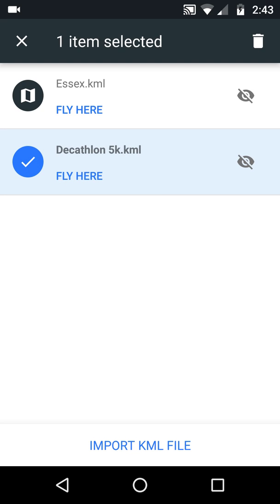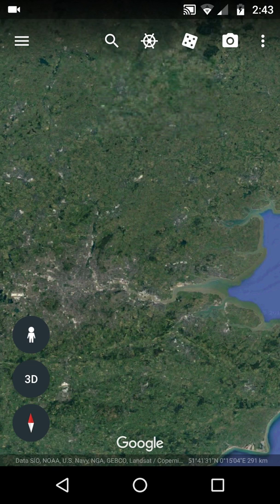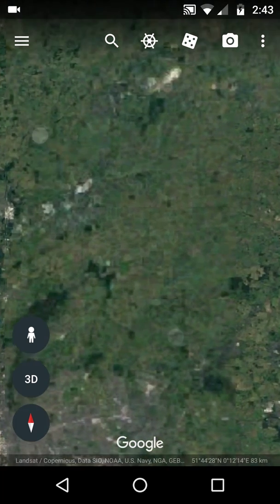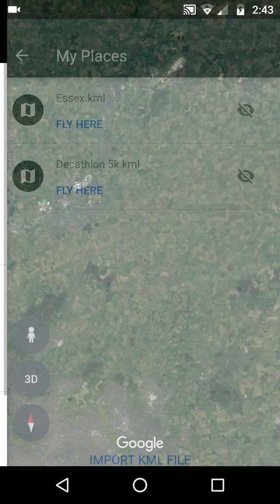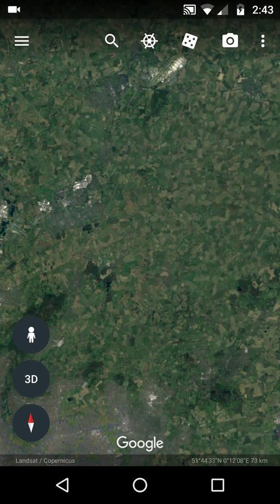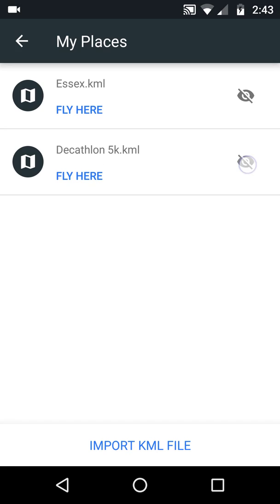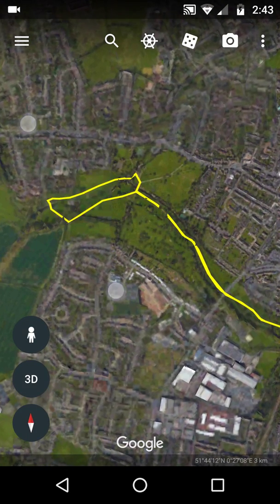I want to fly to the Decathlon fun run location. Give it a moment... there's the yellow line showing the route or boundary. I can see the eyeball icon is on, so the layer is visible.